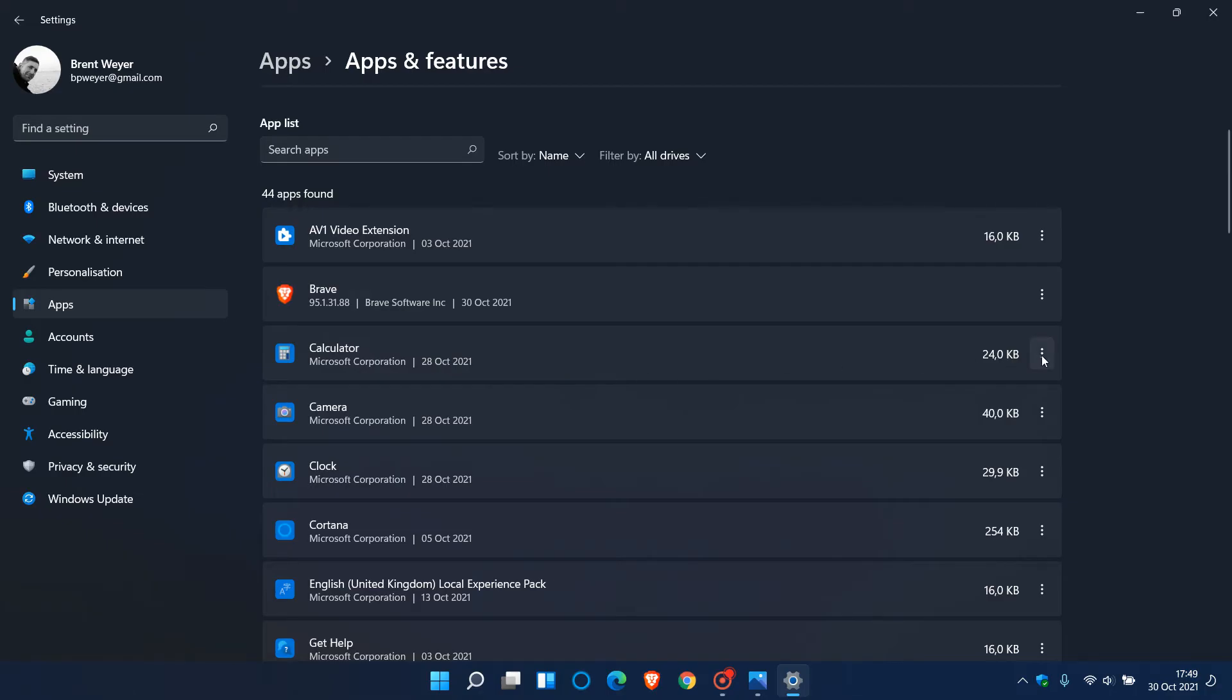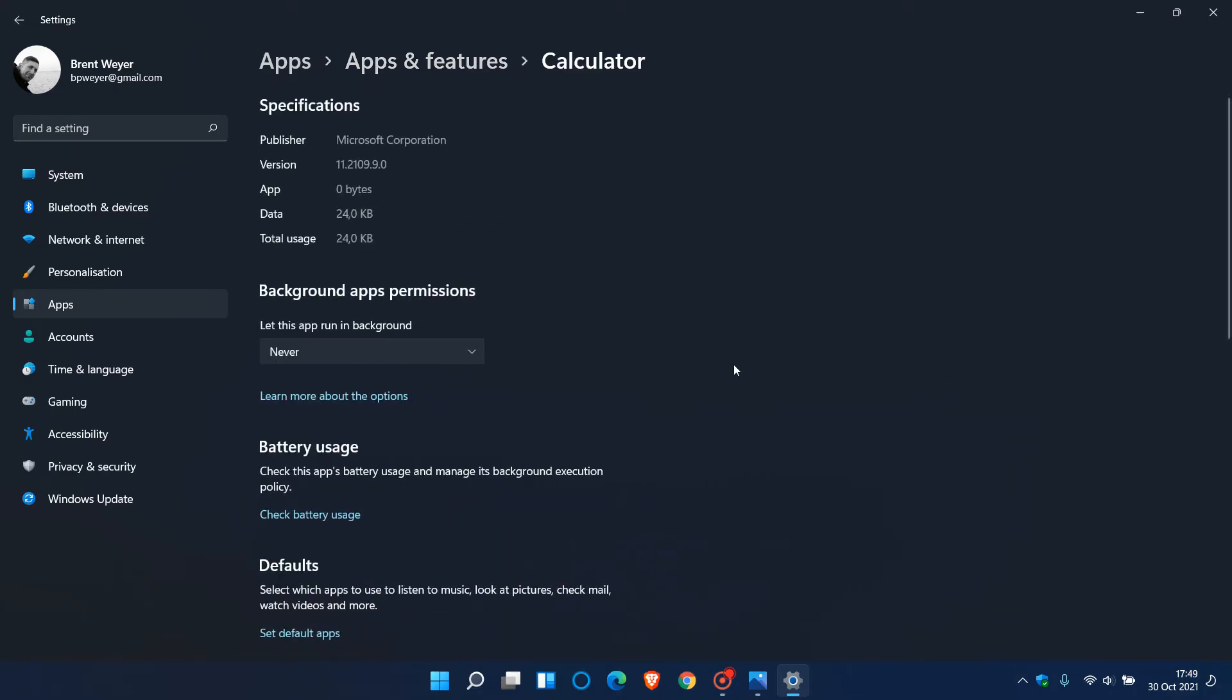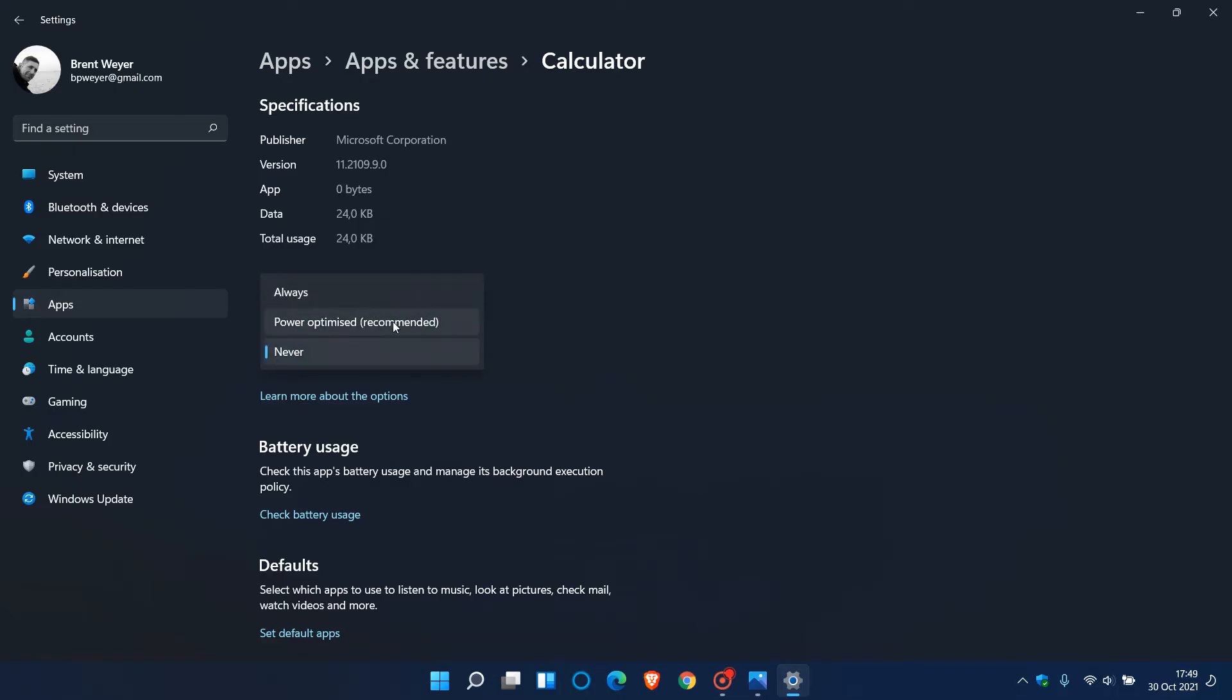As an example, if I just go to calculator and we click on the three dotted menu then on advanced options, you will see background apps permissions - let this app run in the background. Now you will see you have three options: let it run always, power optimized recommended, and never. I personally don't see why I need my calculator to be running in the background at all times so I've set that to never.